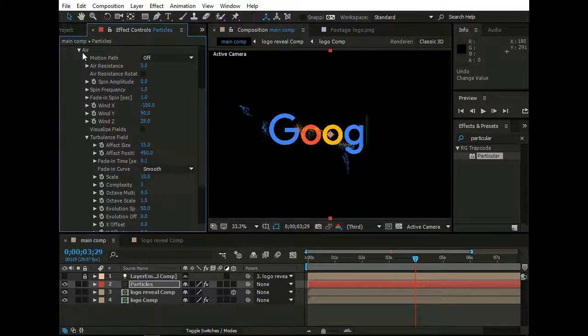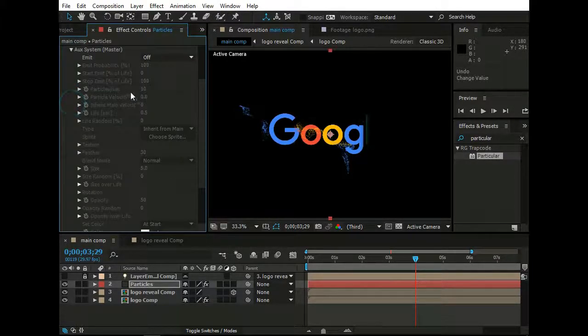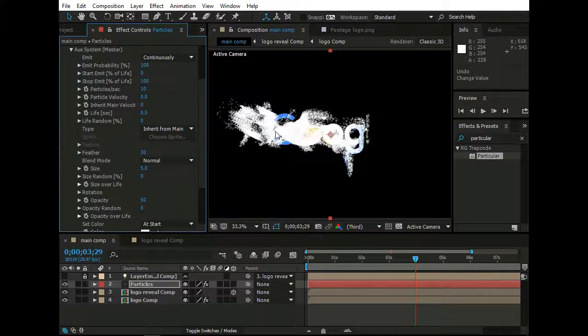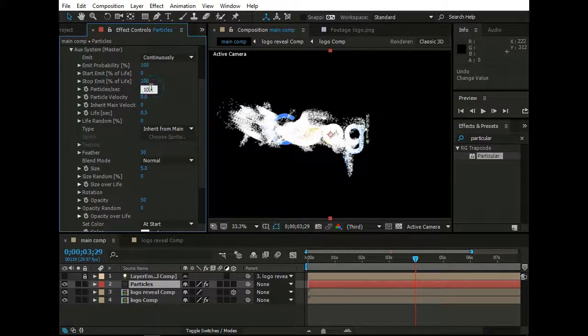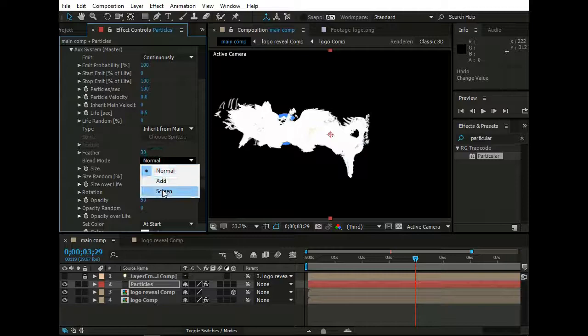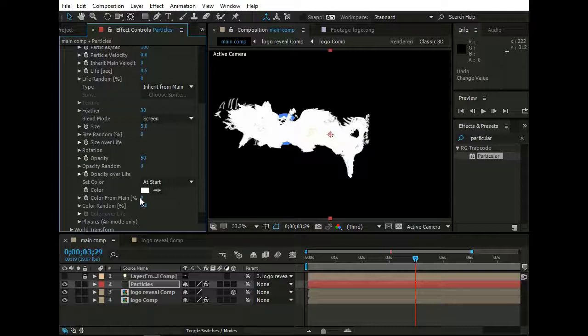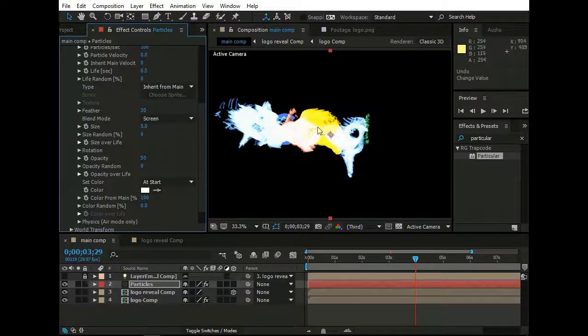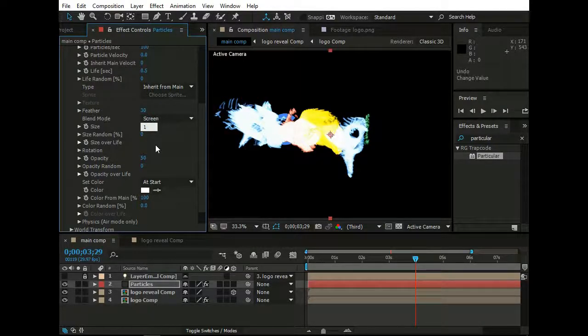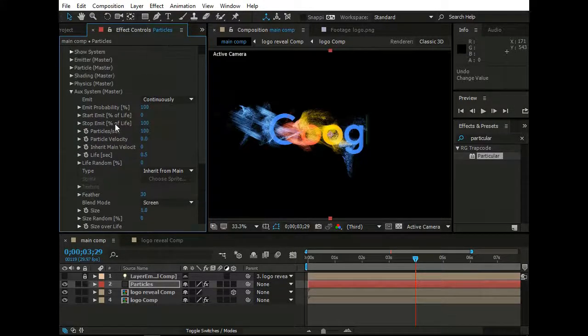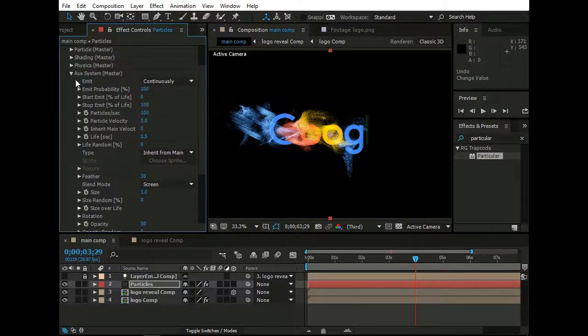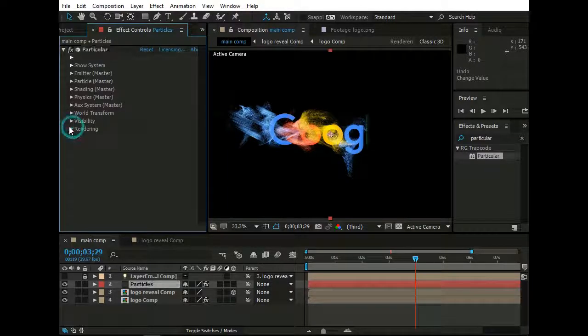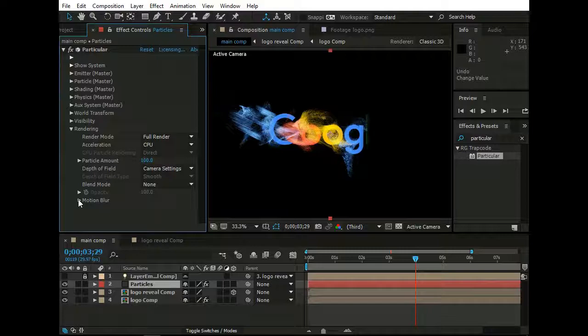Just close these options. Now go to Auxiliary System. Set Emit to Continuously. As you can see there are lots of particles here. Set Particle Per Second to 100. Set Blend Mode to Screen. Change Color from Main to 100%. Now you can see particles color is changed. Set Size to 1. Now go to Rendering. And change Motion Blur to On.